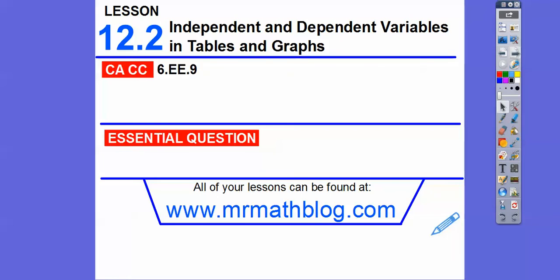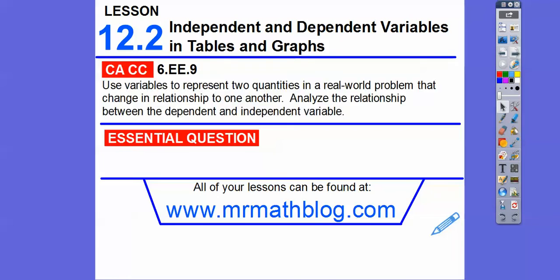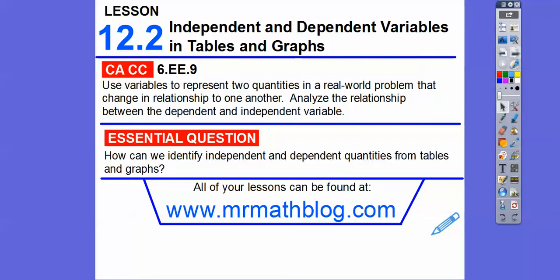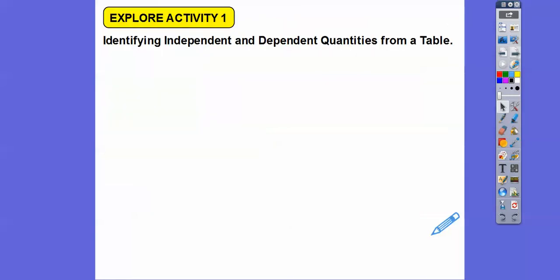Here's our common core strand for our most groovy math teachers. Our question is: how can we identify independent and dependent variables or quantities from tables and graphs?